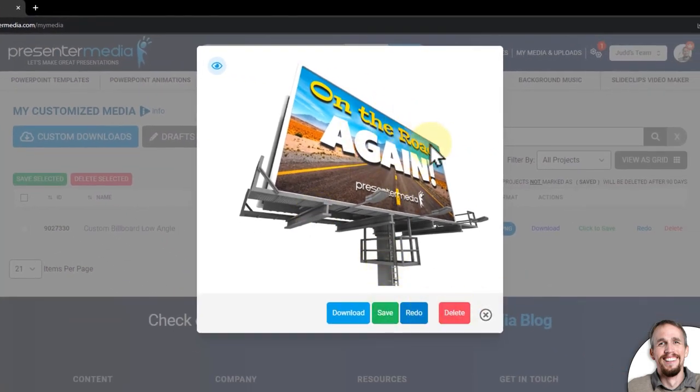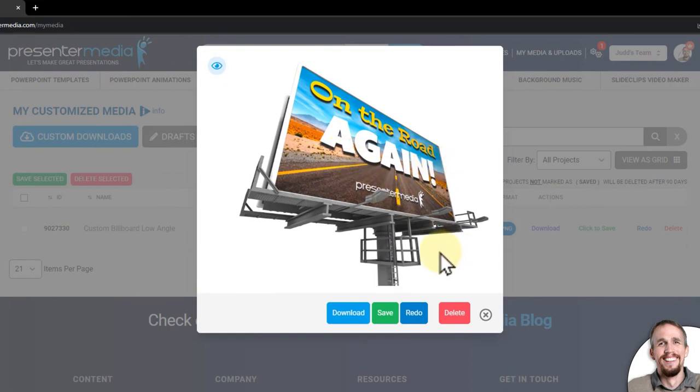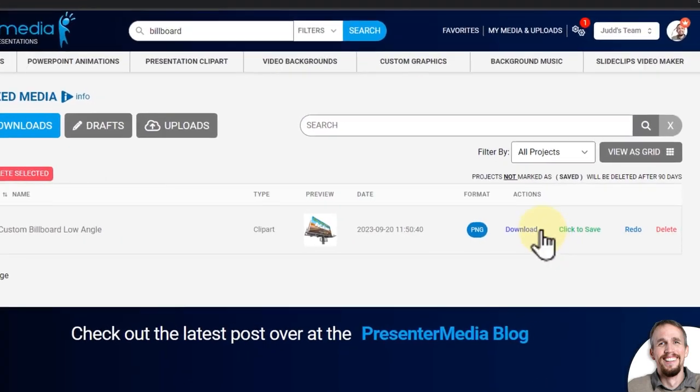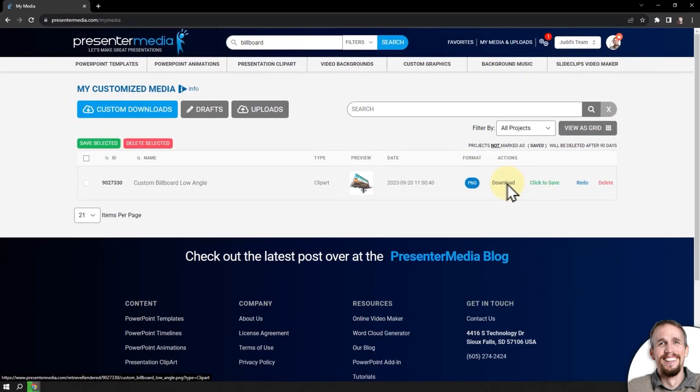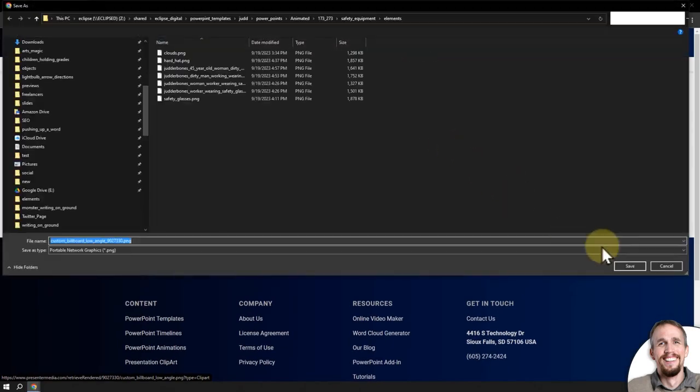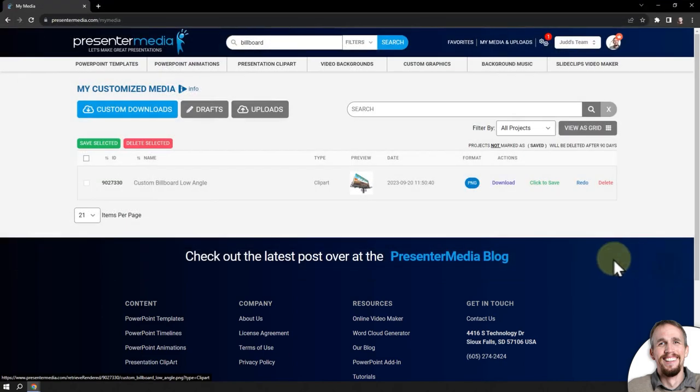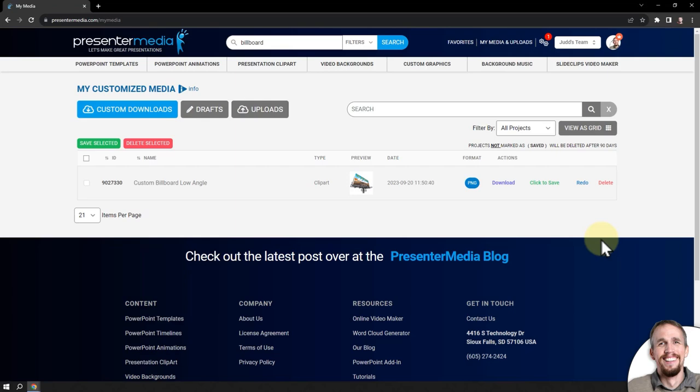That looks good and came out how it should have. And now I can download it from there or I can download it here just by clicking the download button and download it into my computer to use in whether it's PowerPoint or Google Slides or just any other design projects you're working on and editing software you're using.